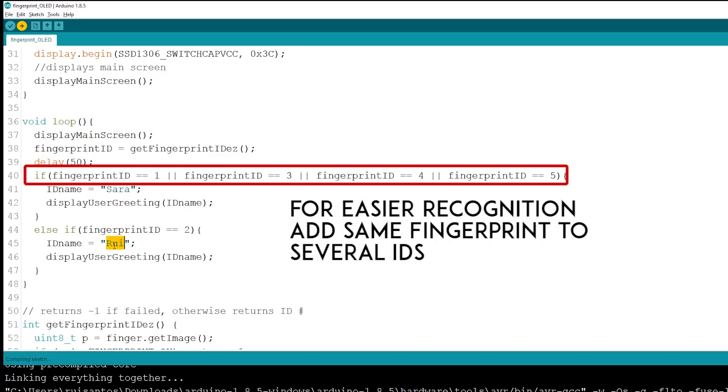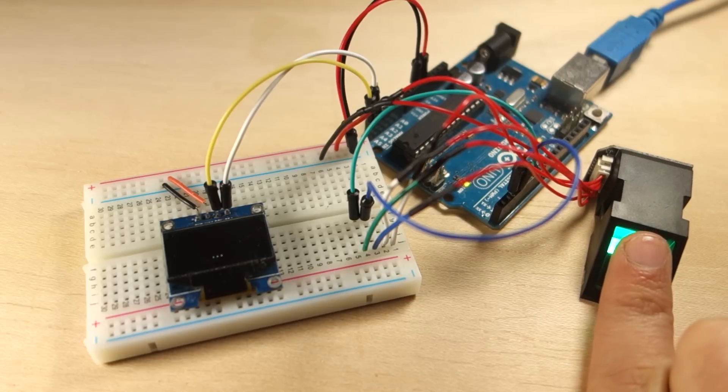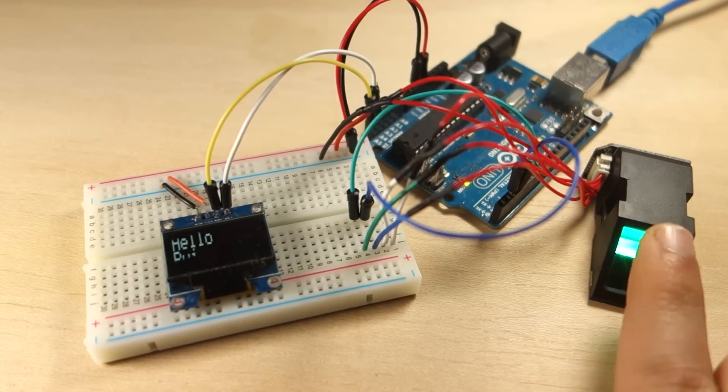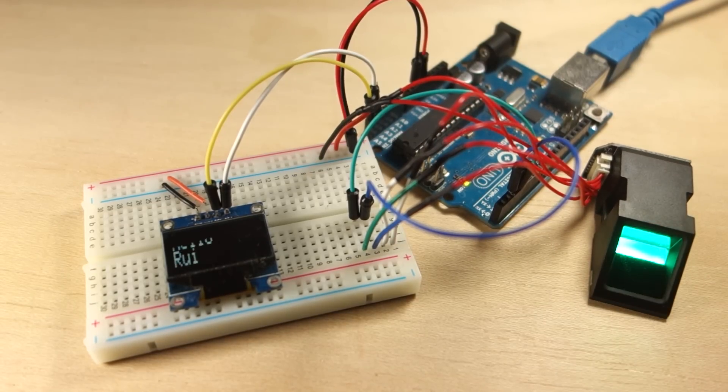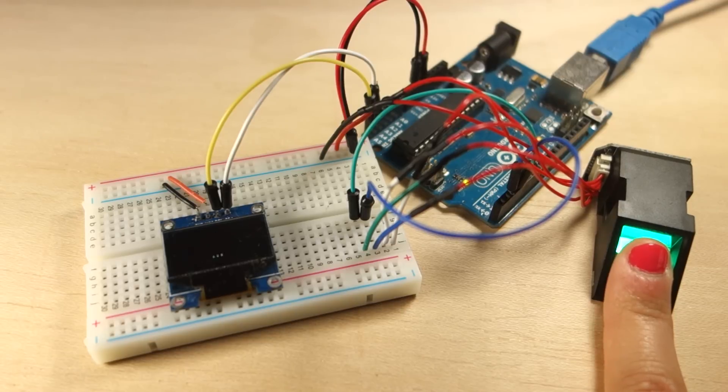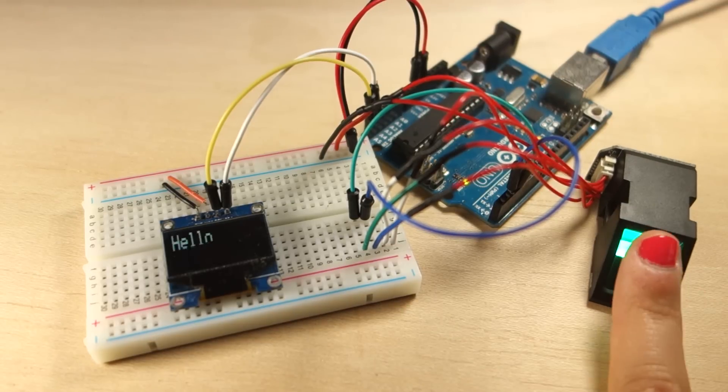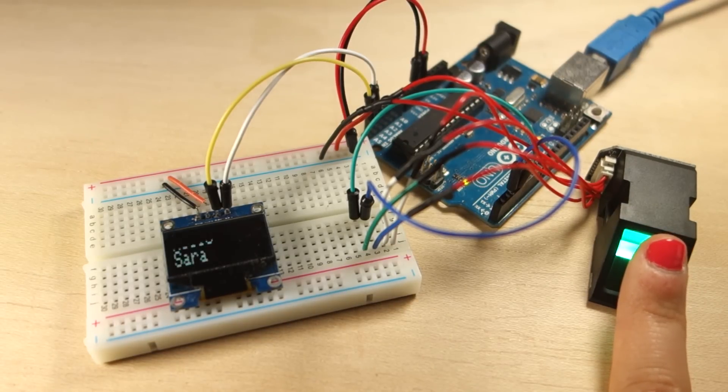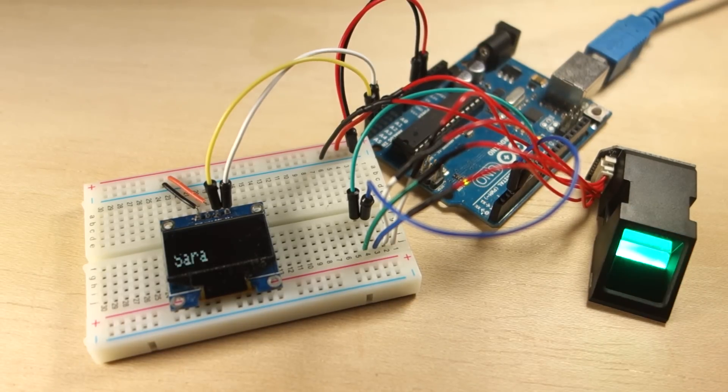To test this project, I'll place my finger on the scanner. It easily recognizes it's me and displays a greeting. If another person with a saved fingerprint also tries to place the finger on the scanner, it also identifies.